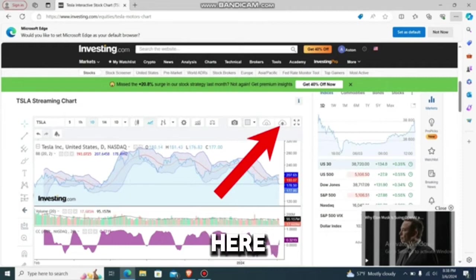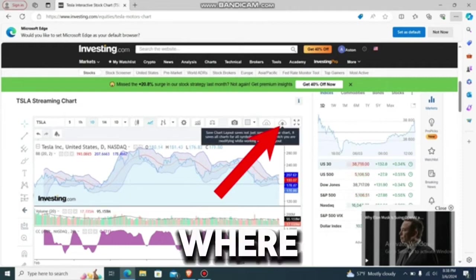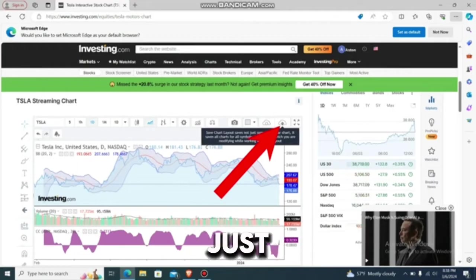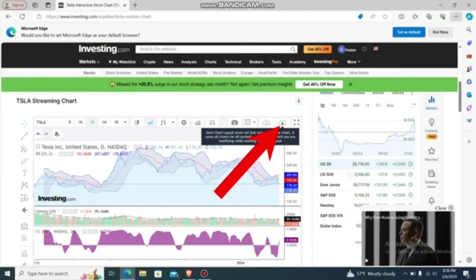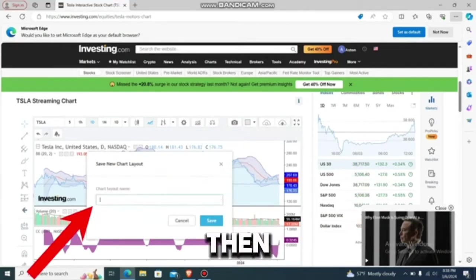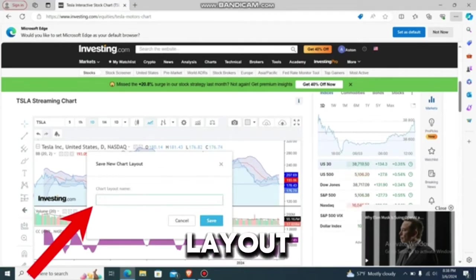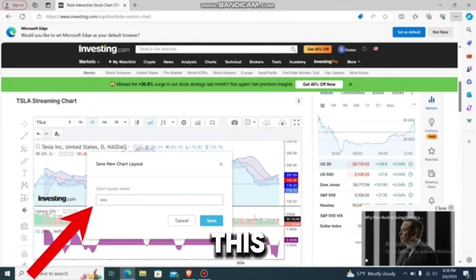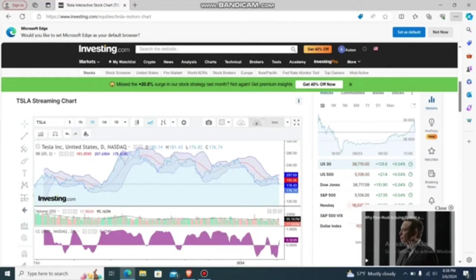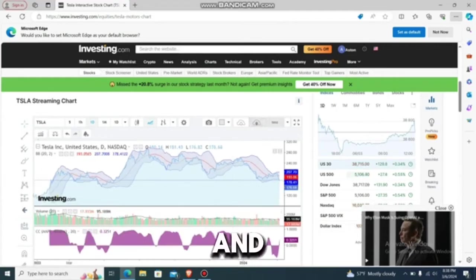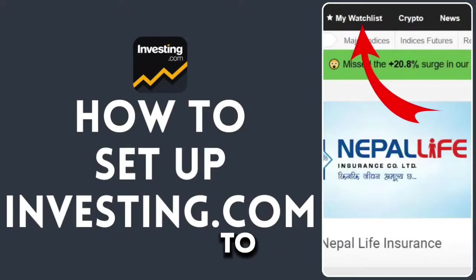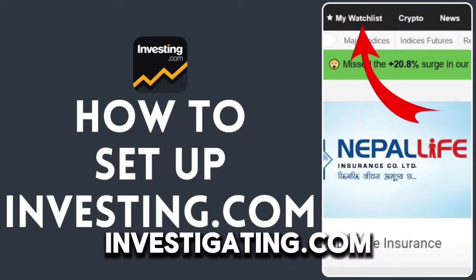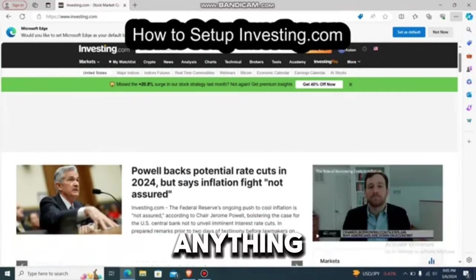To save, go to the cloud option which says 'save chart layout.' This saves not just one particular chart — it saves all charts for all symbols and intervals that you are modifying while working with it. Press on it, name the chart layout, and save it. Next time you come back, you'll have the indicators saved.